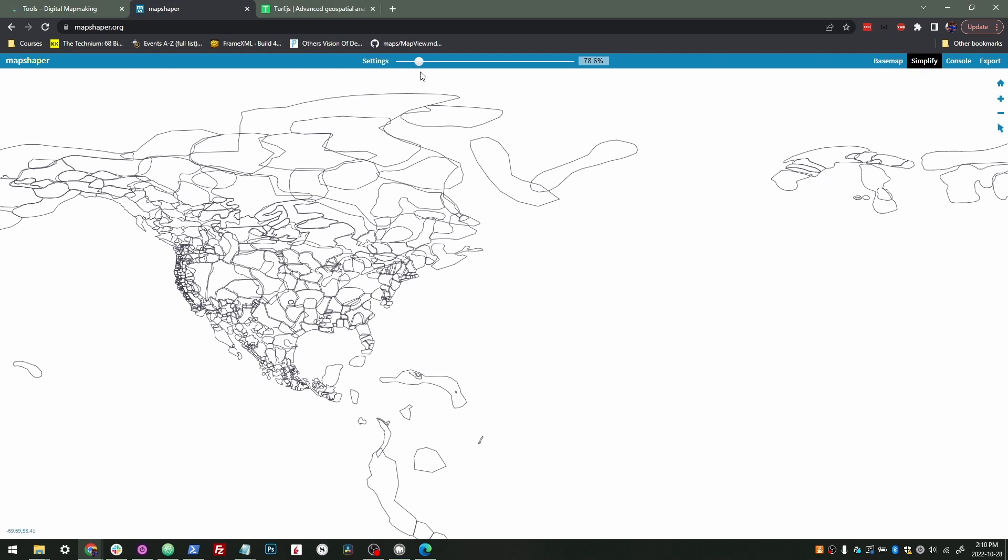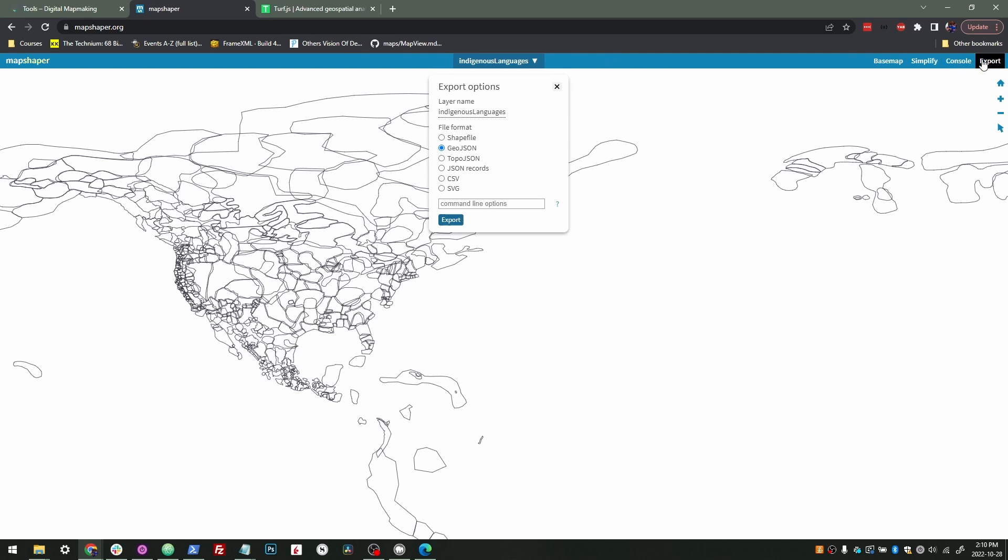You just dump a shapefile or a GeoJSON in the browser into this site, simplify it, and then when you're done, you just press export. You can choose any format you want to export it in: shapefiles, GeoJSONs, CSVs. It's really great.